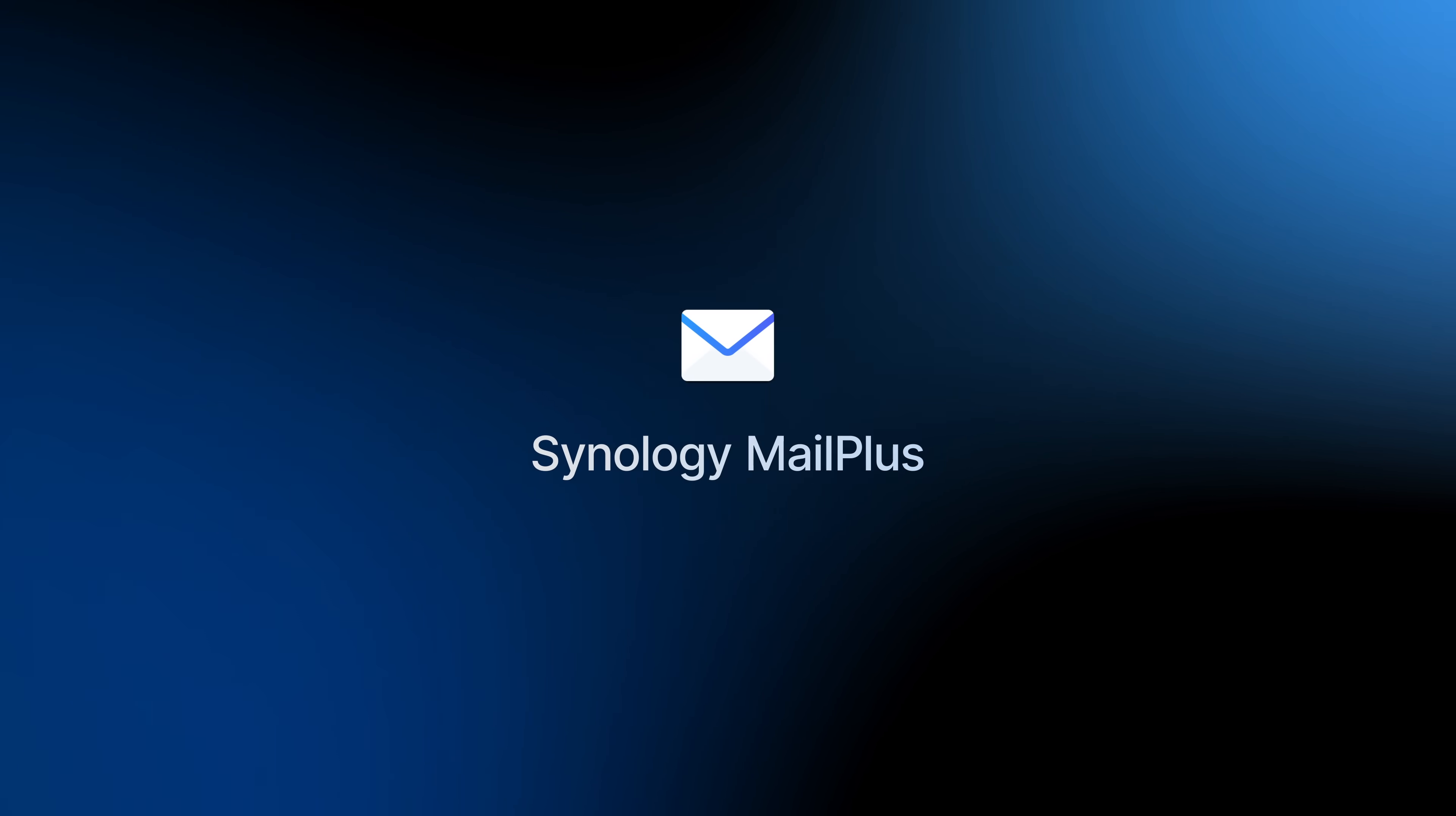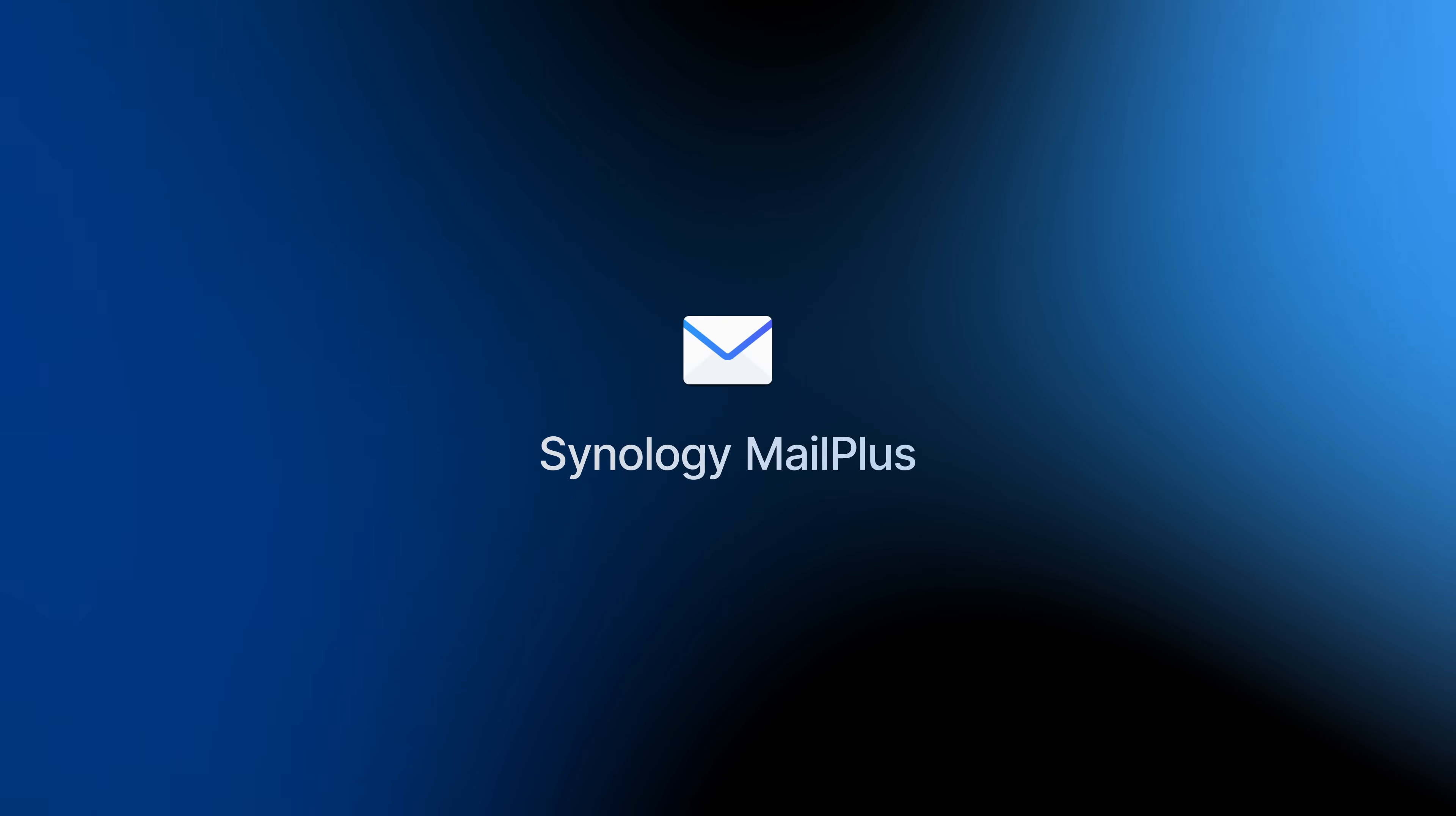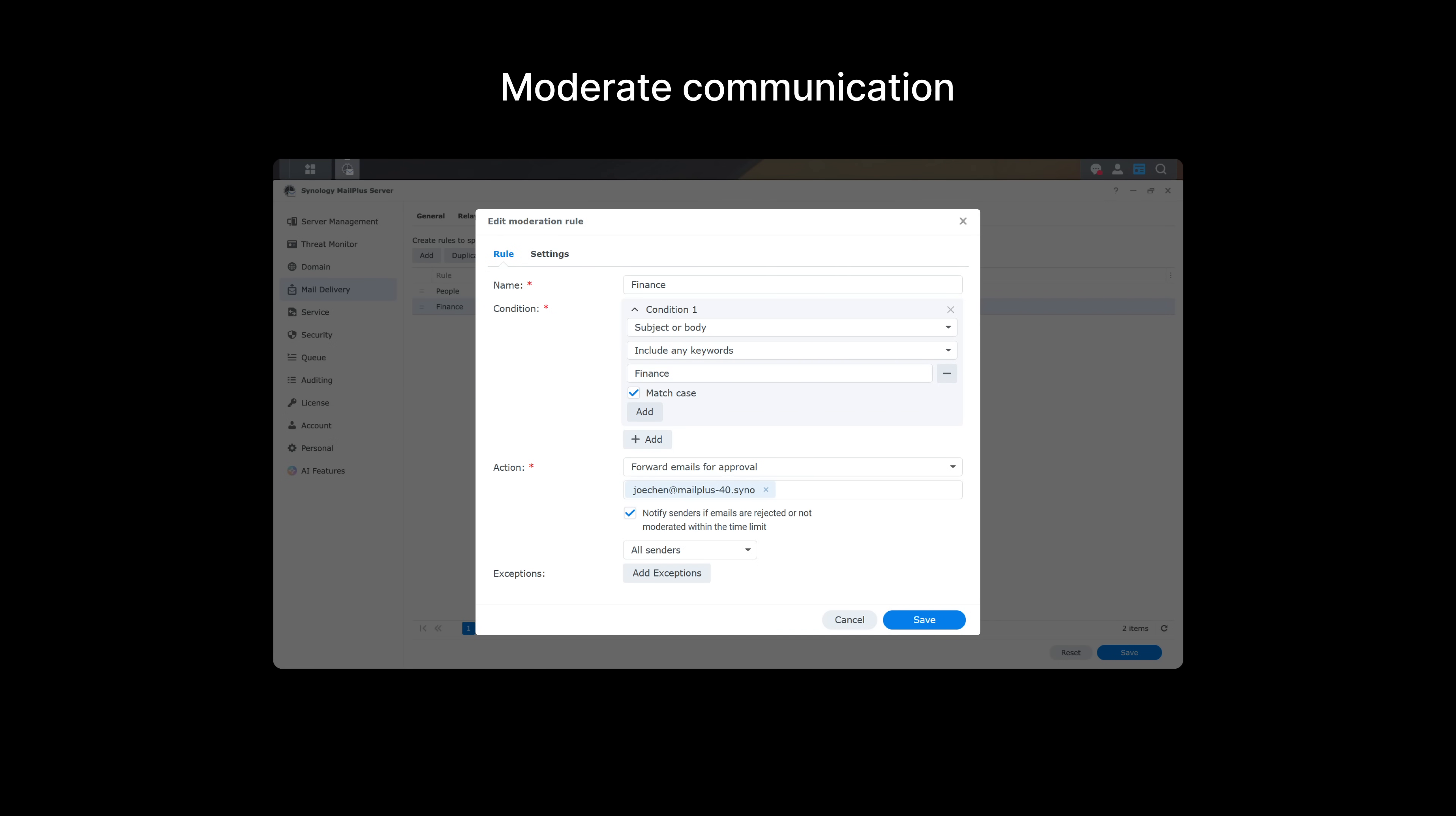Synology Mail Plus is the communication center for your business. Its email moderation feature lets you review and regulate all email communication, so you can guarantee information safety in high-security environments.